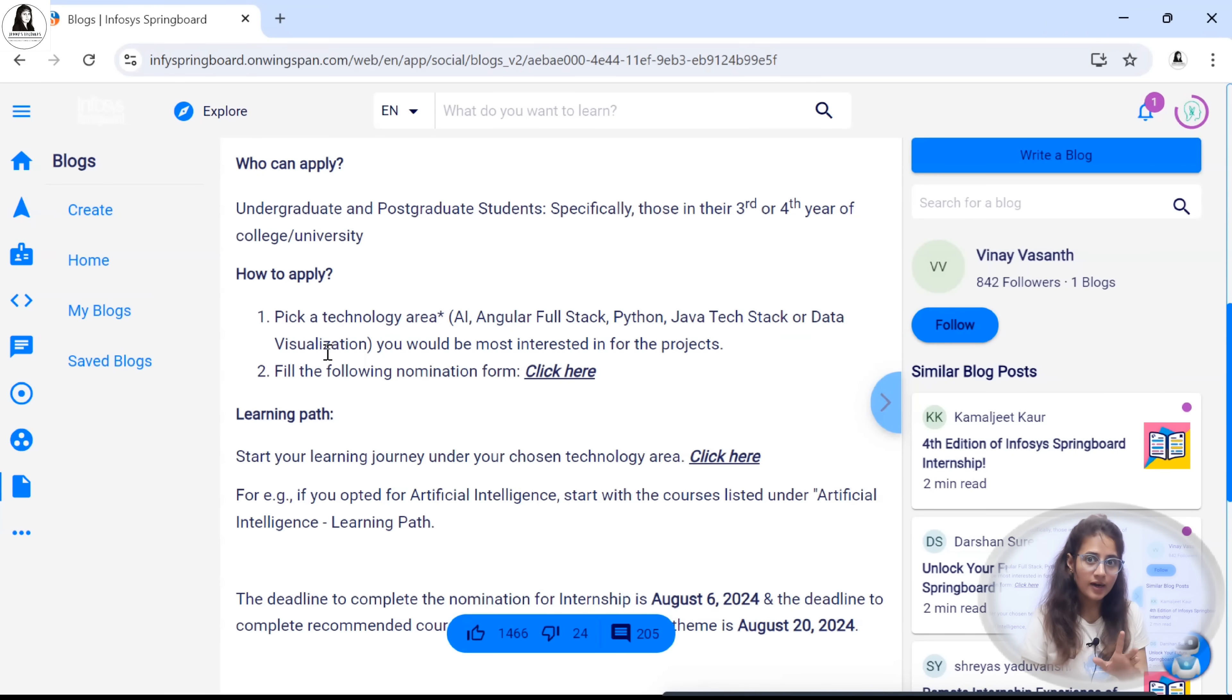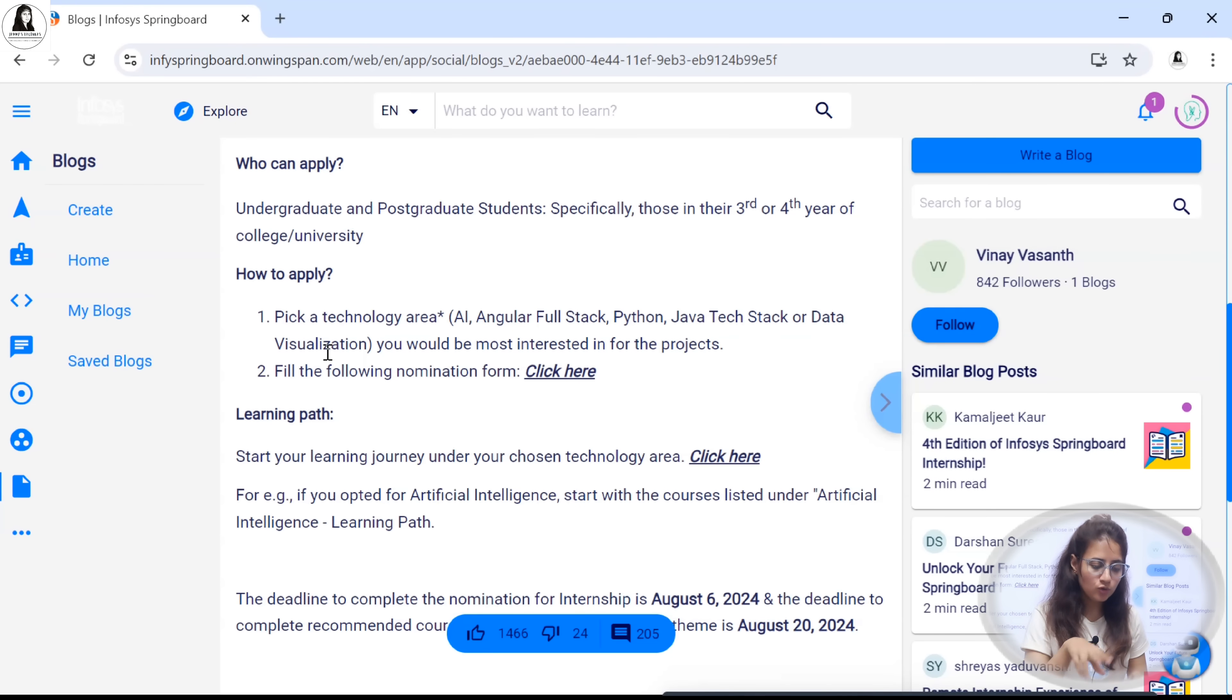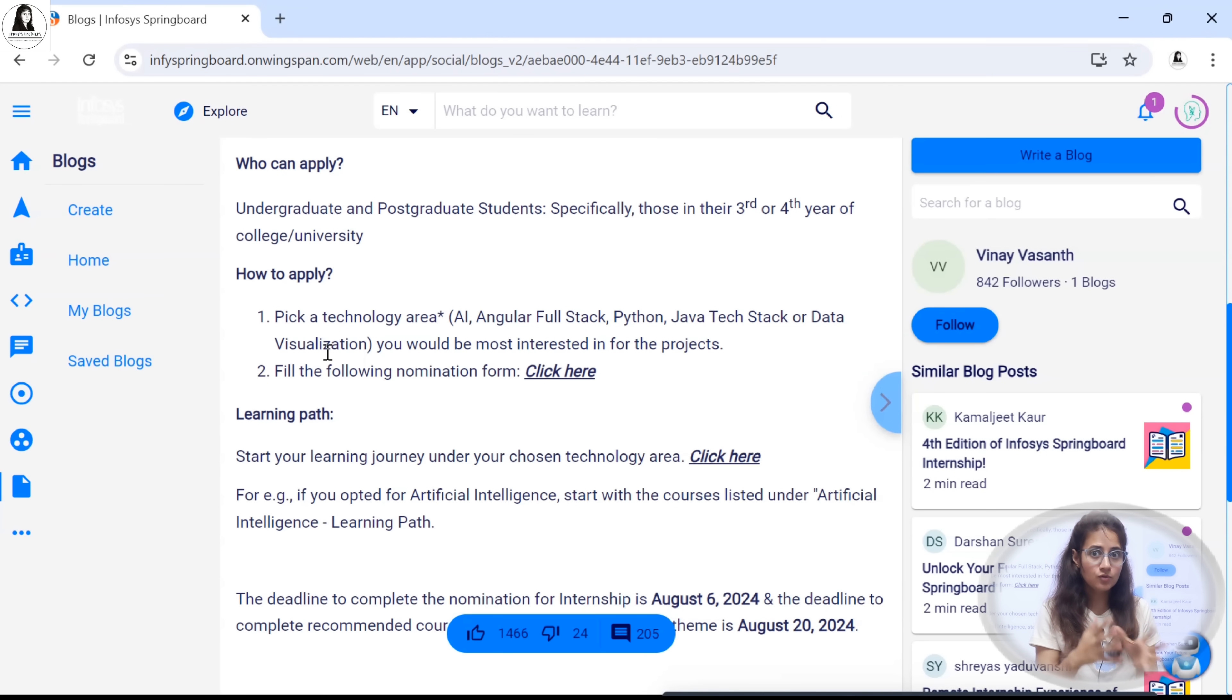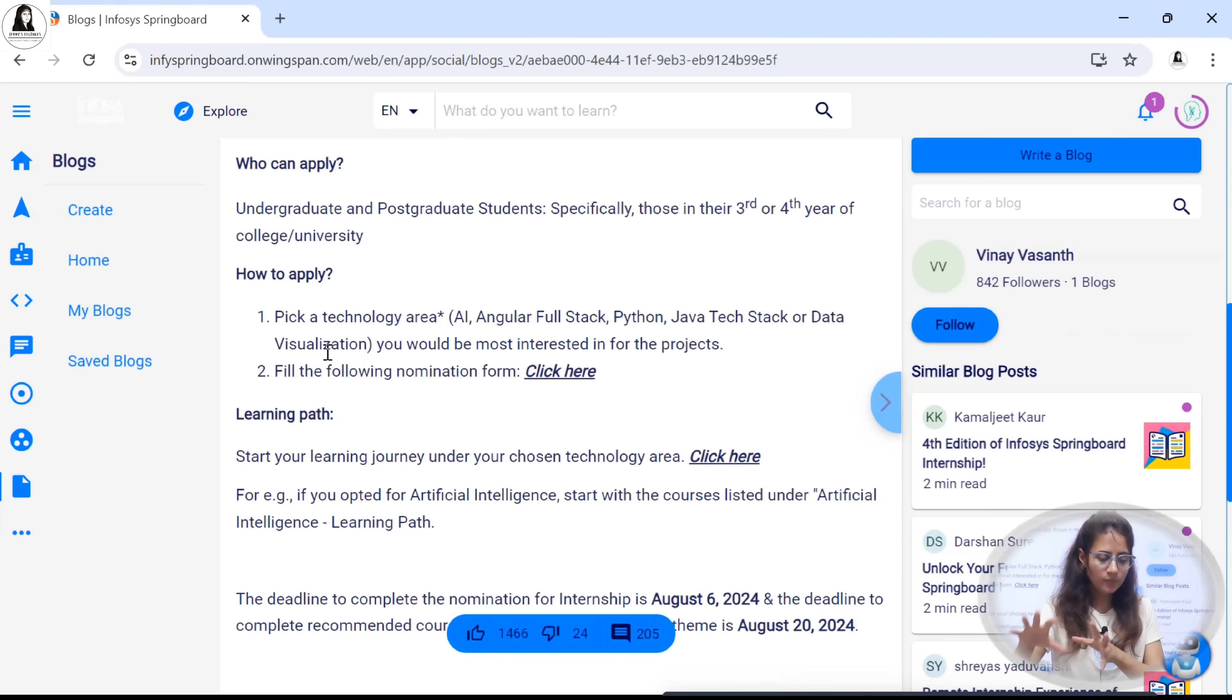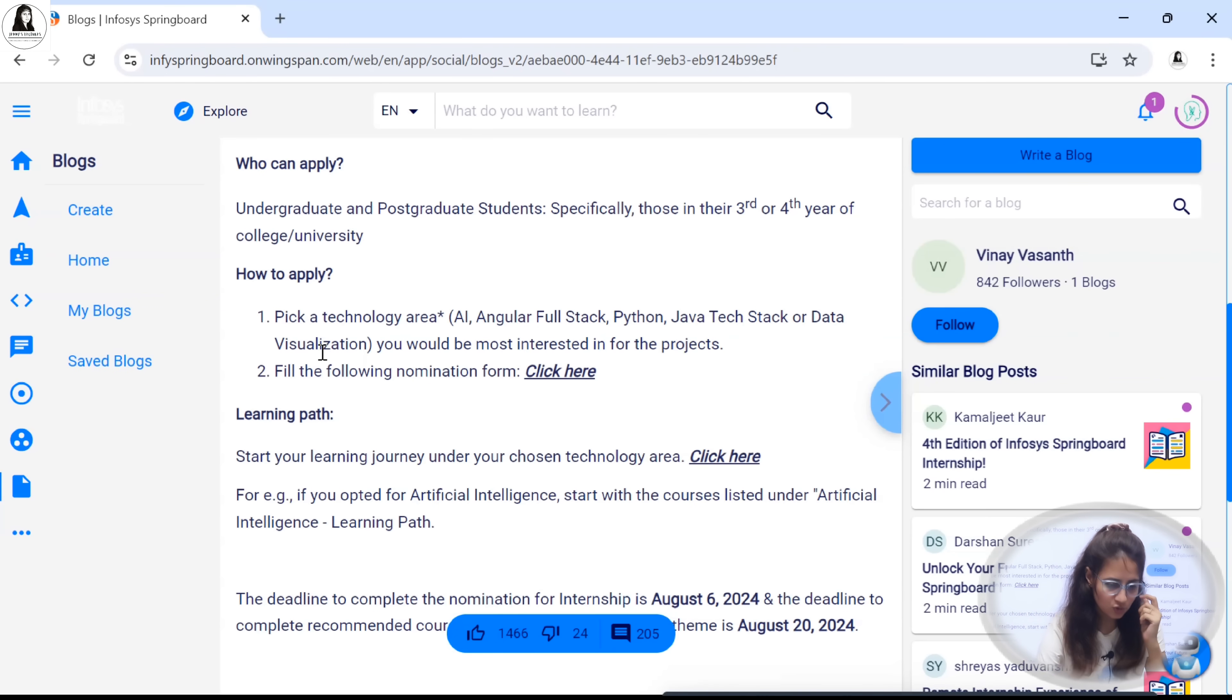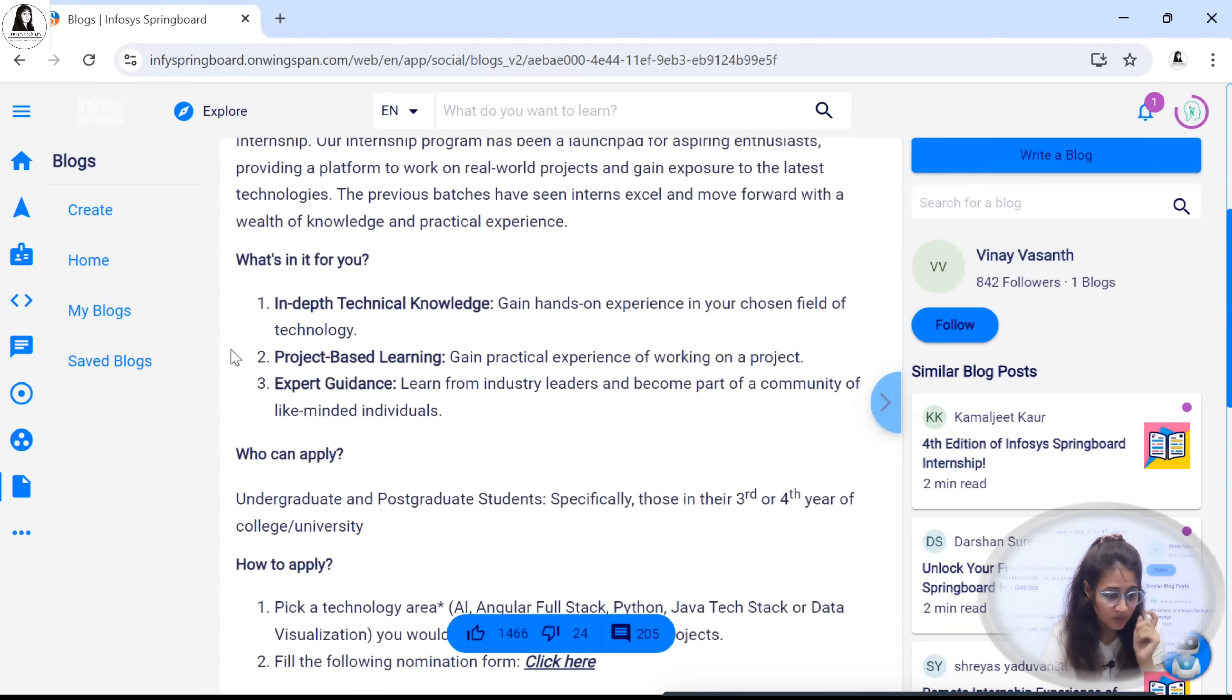Listen carefully and after that apply. There are two things you need to apply for this internship. First there are some prerequisite courses you need to do. After that you will be selected for this internship. Let me show you that thing also.